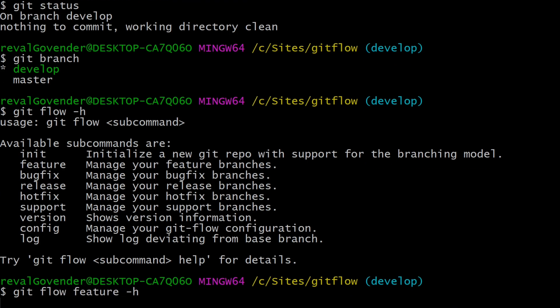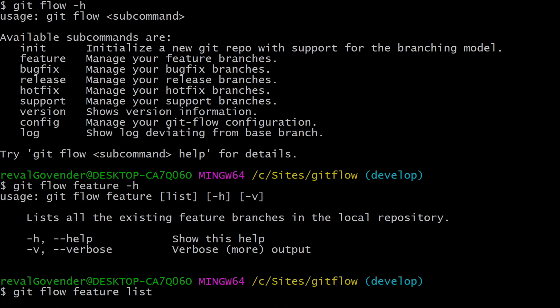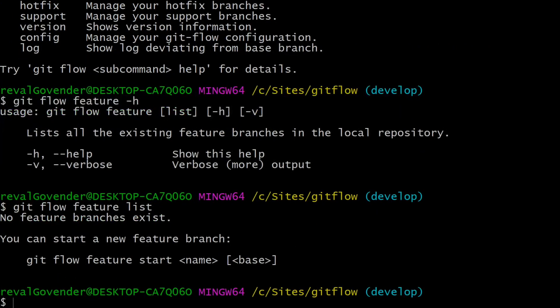Let's do git flow feature -h, which brings up a list of help options. It shows we can do git flow feature list. Let's try git flow feature list — what this is meant to do is list all your git flow feature branches, but since we don't have any we need to create one.